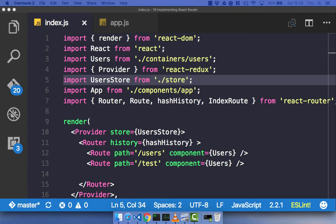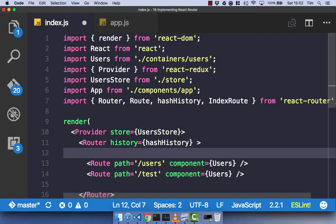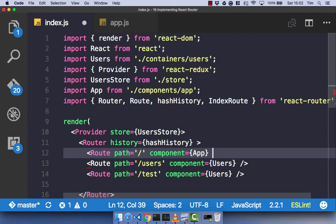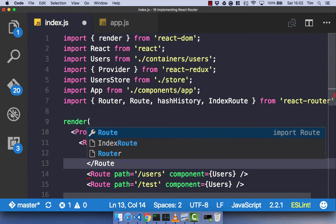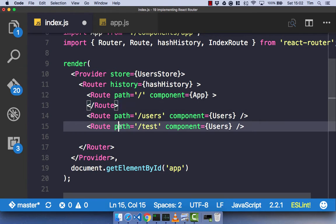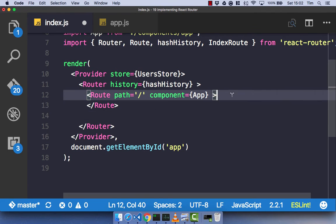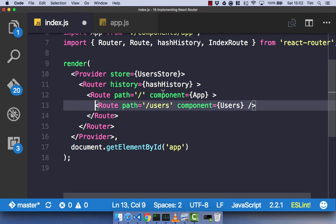So let's create an index route so we can see how it works. To have an index route, we need to declare a new route with a path. We're going to give this path just forward slash, and the component when we go to forward slash is our app component. Within this route component itself, we are going to have our child routes. Let's delete our test route and take our users route and make that a child of our forward slash route.